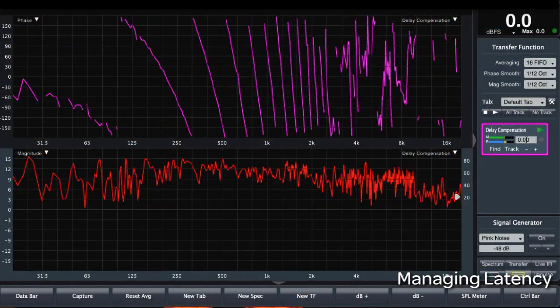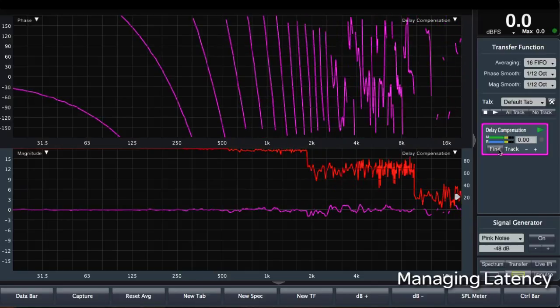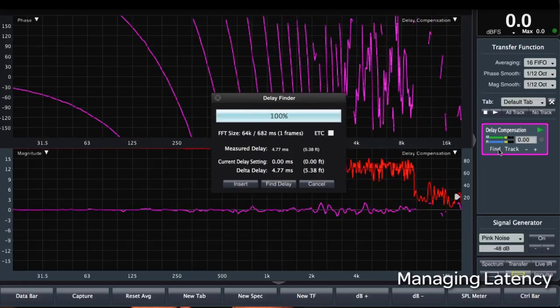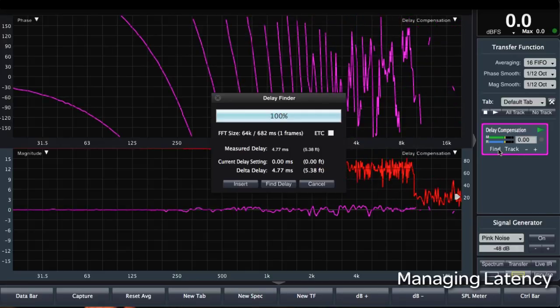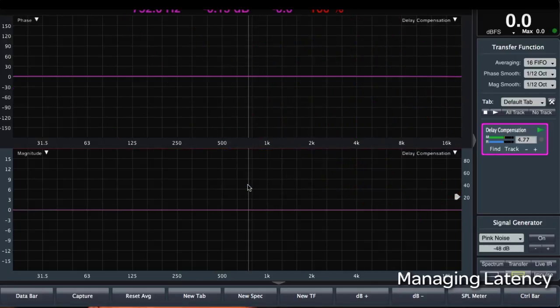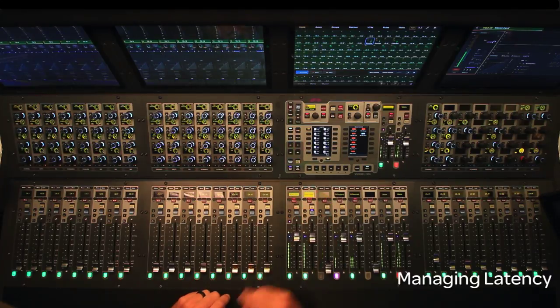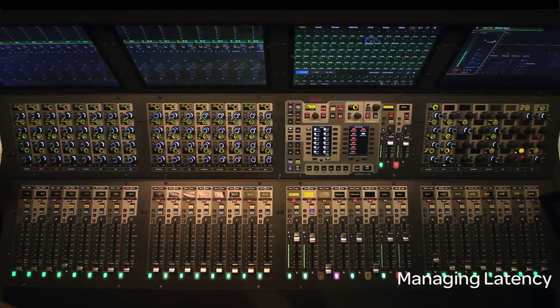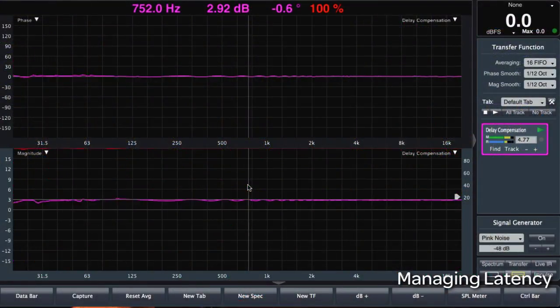I'm going to turn on the mono input — we need to do a delay locator on the computer to get the time. There you go: 4.77 milliseconds all the way through the left-right bus, and remember there are additional plugins on the left-right bus as well. I'll insert that time and we see a flat phase response. Our stereo channel has the exact same plugins, so I'd expect it to be the same throughput time. Turn it on — sure enough, flat response.